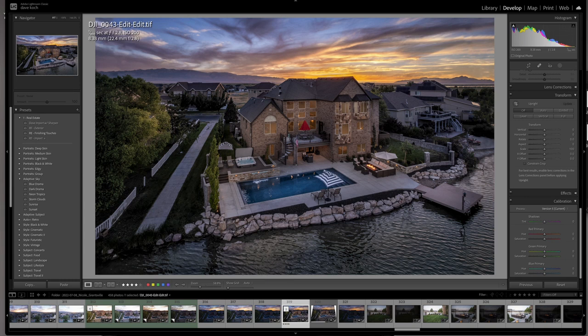A really good friend of mine once said that taking the picture is 5% of the work. 95% of the work is making the image. That involves pre-production, setting things up on site, moving things out of the way that shouldn't be in the shot. But it also involves fixing things in Photoshop and Lightroom.